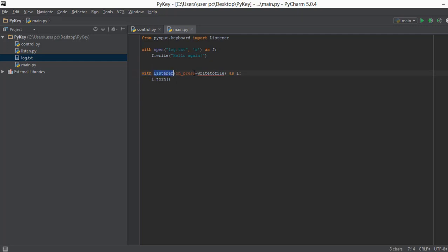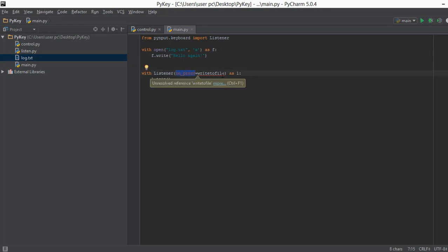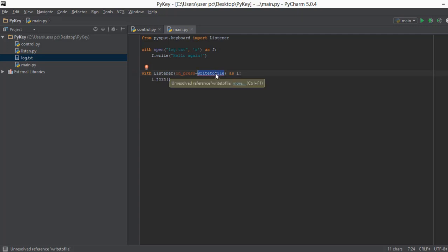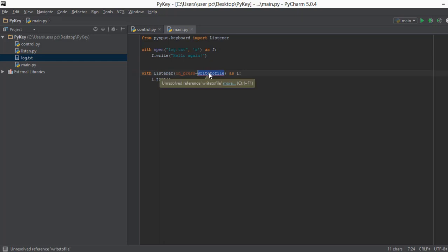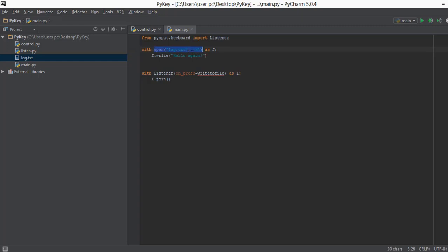Then we created the Listener object and used the parameter `on_press`. Whenever a key is pressed on the keyboard it is going to call the `on_press` handler, and then `on_press` is going to call the `write_to_file` function. What that function will do is receive the key and store it in a file. For example, if you press 'a' on the keyboard, it calls `write_to_file` and sends the letter 'a' to that function, which then writes it to log.txt.